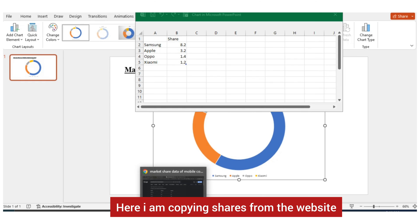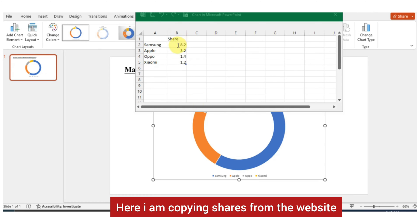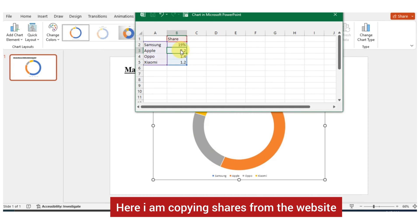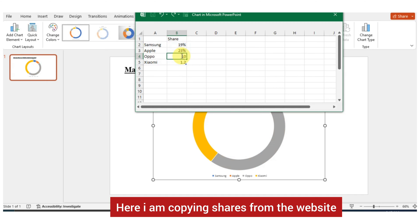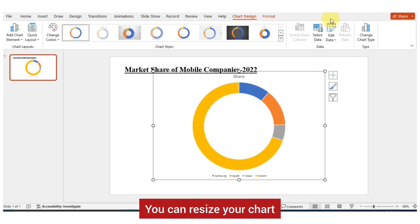Here I am copying shares from the website. You can resize your chart.